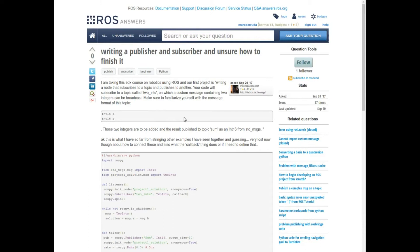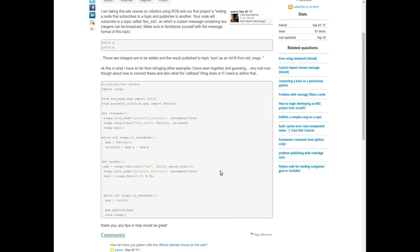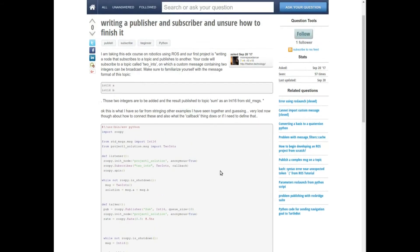Hello, welcome to this ROS question and answer video tutorial. My name is Marco Arruda and today I'm going to show how we can solve the problem of this user. He is trying to create a node which will publish a custom message called TwoInts, which has two integers a and b, and he also wants to create a subscriber — another node that will subscribe to this message, calculate the sum of the integers, and publish the result as an Int16 from the standard messages group. We'll do it in Python using RDS.